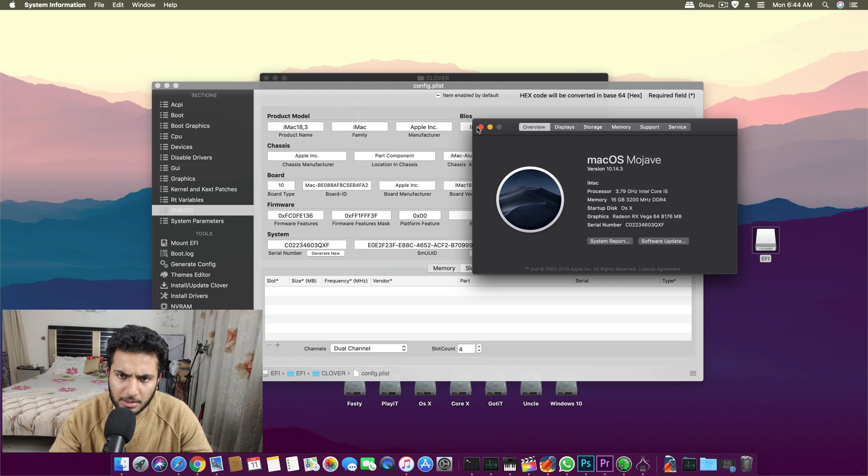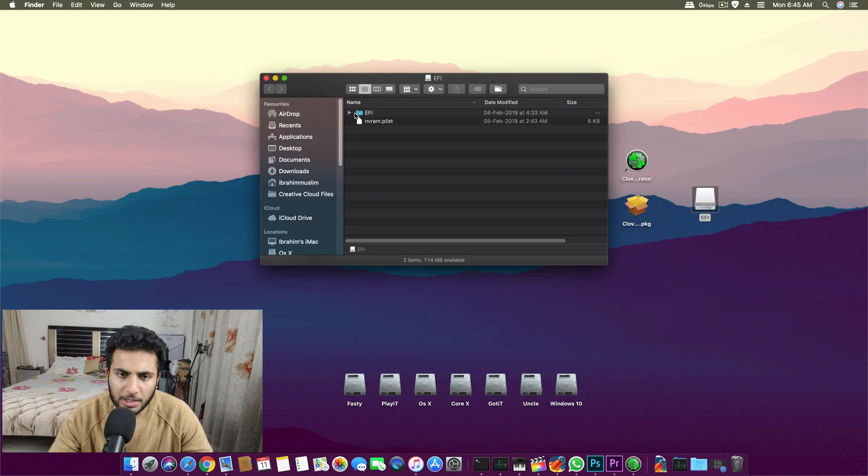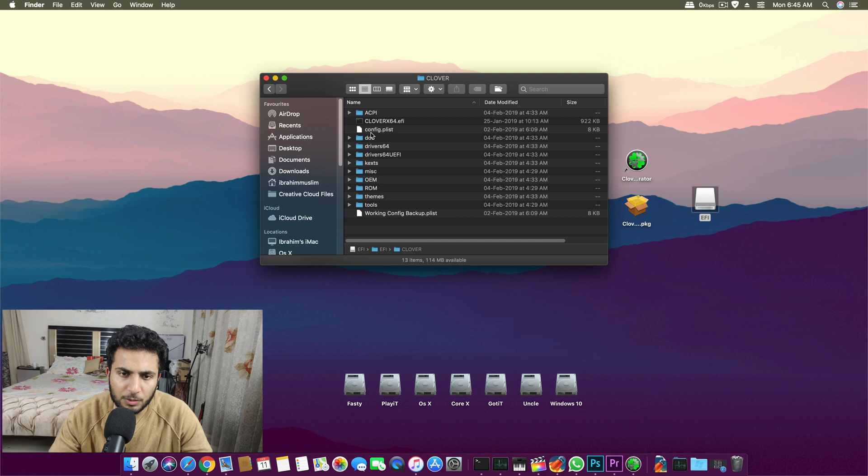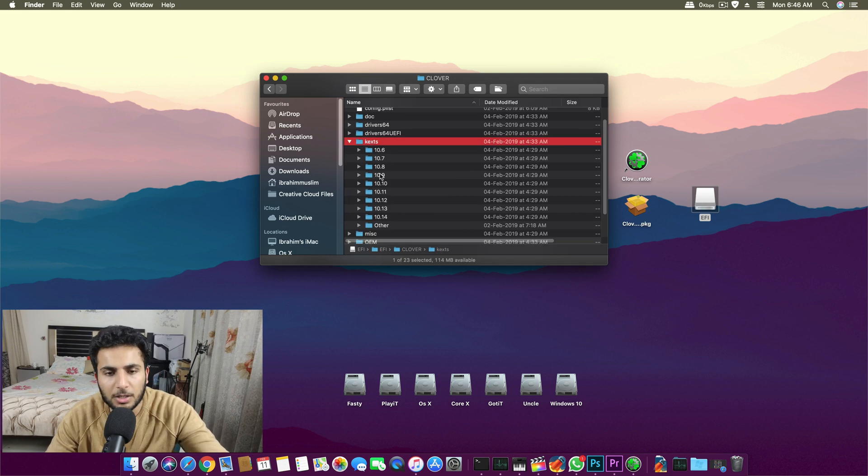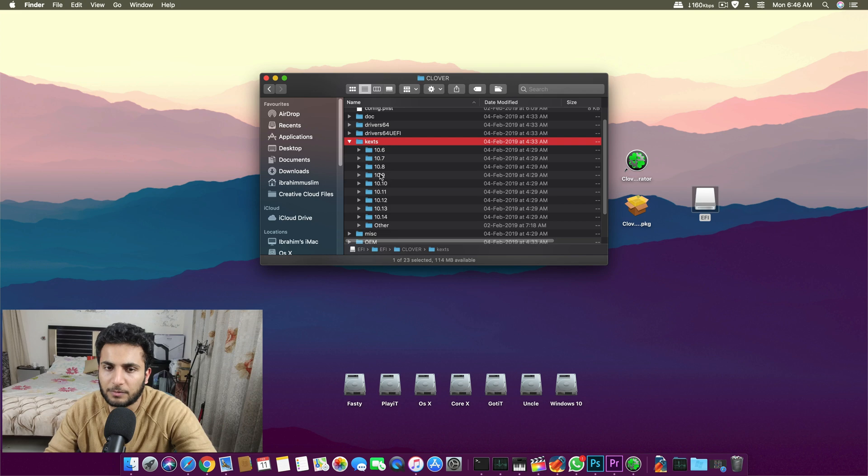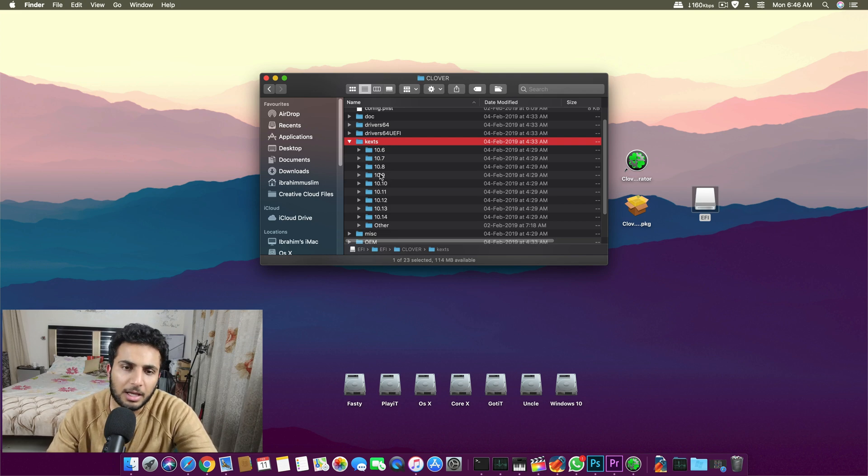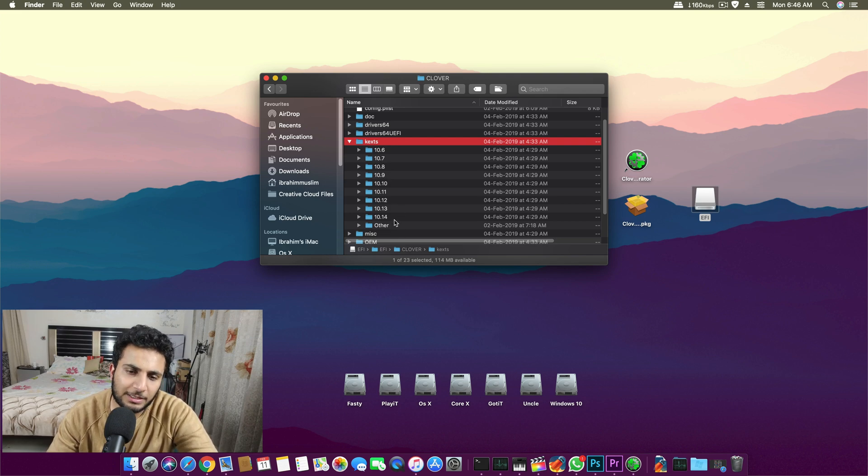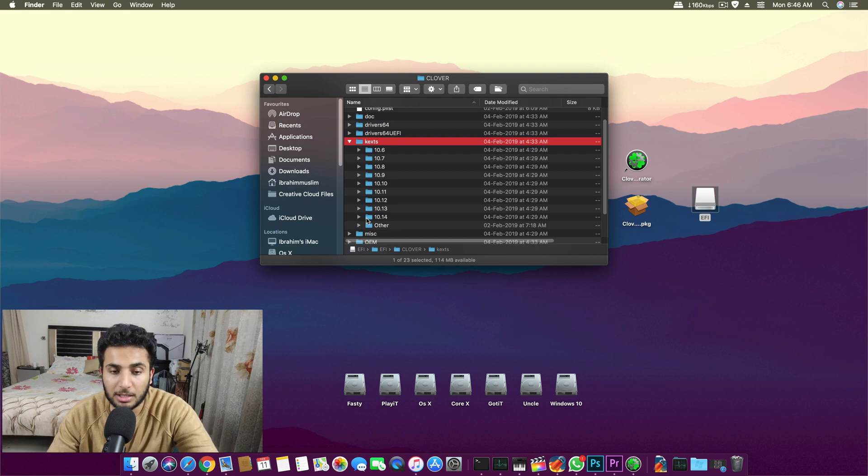After that you have to go in here and there are a few different things you need to know. We have drivers on Windows and we have kexts on Mac.